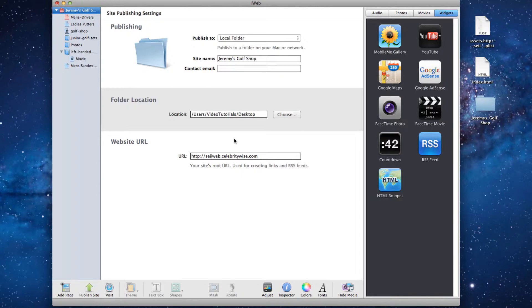Here I have my site in iWeb that I have just made some updates to. Now I'm going to publish the site to a local folder again.